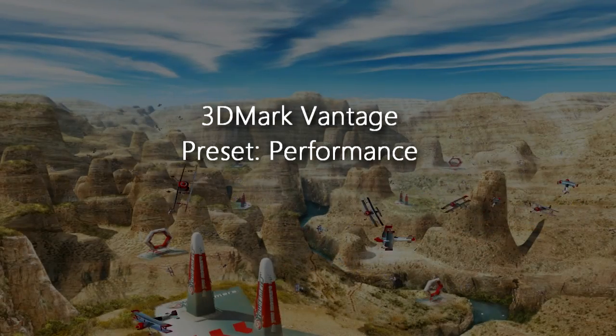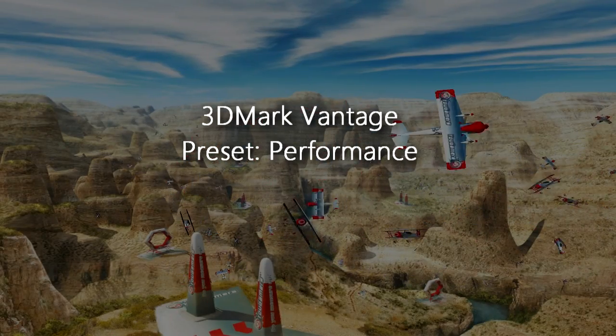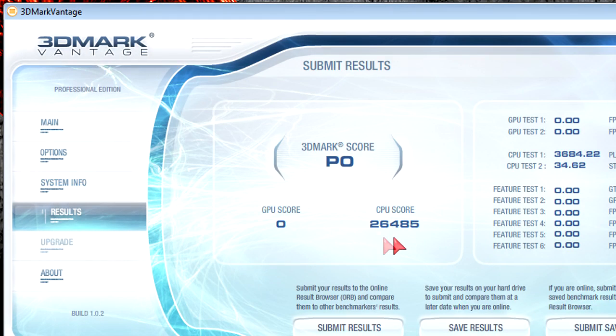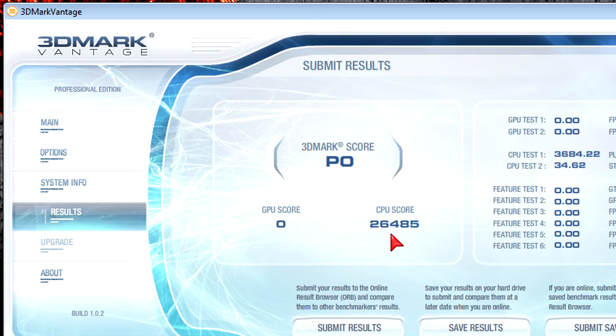First is 3DMark Vantage at the performance preset of course. And obviously the scores go all the way up to 26485 which is massive. The CPU feels like a beast honestly.